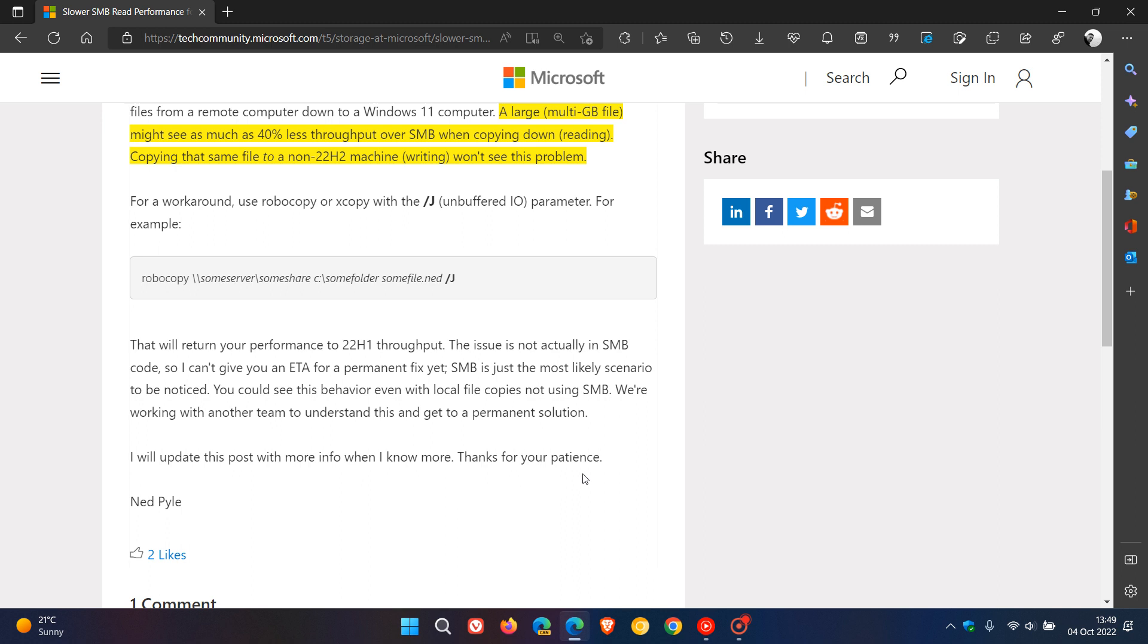There is a temporary workaround. If you're an IT admin, for a workaround use robocopy or xcopy with the forward slash J - that's the unbuffered input/output parameter - and they give an example. I will leave this link in the description.